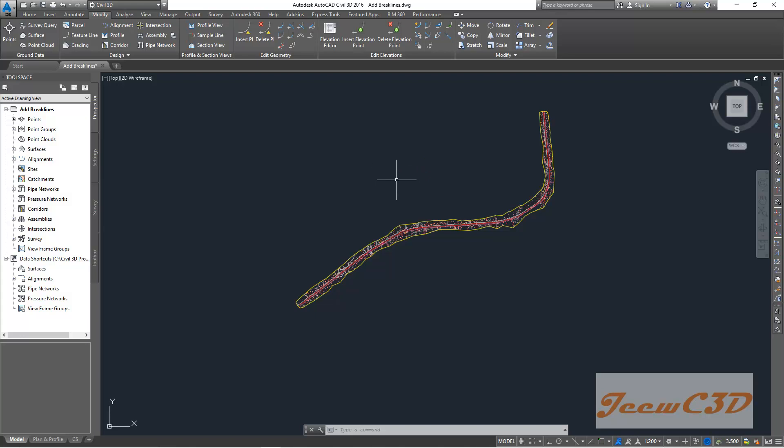So far we have imported points and created a surface. After that we added a surface boundary, then we added drape lines to the surface and made it more realistic. We have completed everything with the surface.